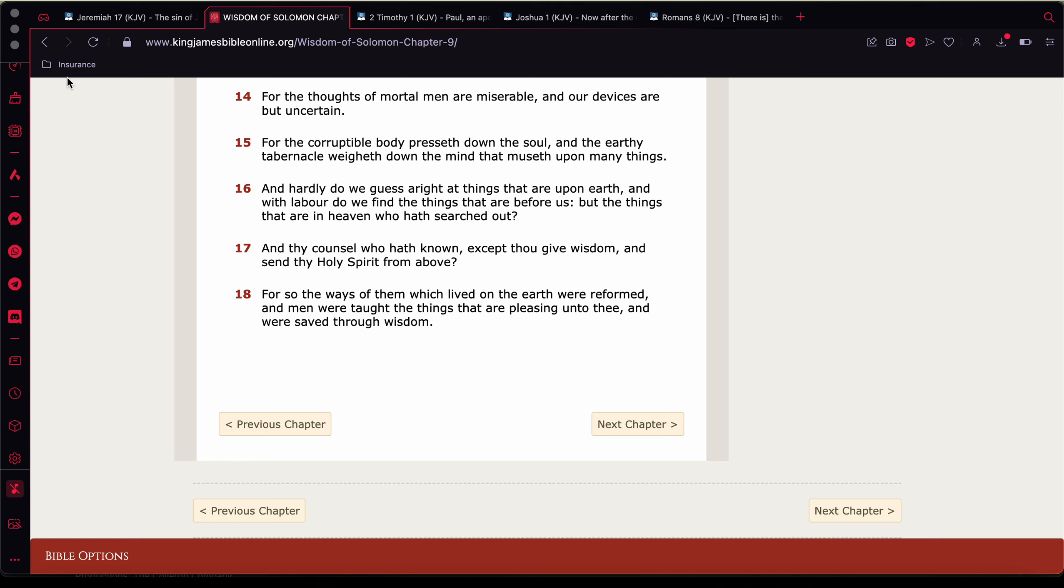Scriptures tell you that there is a way that seems right unto the man but are the ways of death, because the mind is playing tricks on him. It says and with labor do we find the things that are before us but the things that are in heaven who have searched out right? No one, but the most high we're trying to figure these things out through the holy scriptures and thy counsel who have known except thou give wisdom and send thy holy spirit from above. See, and that counsel you can only get from the holy spirit from above man. That's why your relationship with Yahweh Bashem Yahushai is paramount to you understanding even understanding yourself.